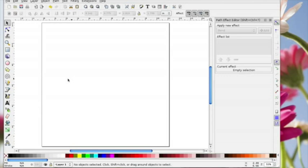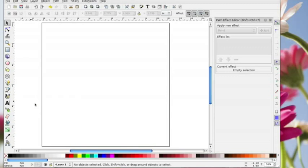Hi, in this video I'm going to show you how I created the flourishes that I posted recently on my blog. I used Inkscape and I used the Bezier tool icon. I'm going to jump straight in and show you how I did it.